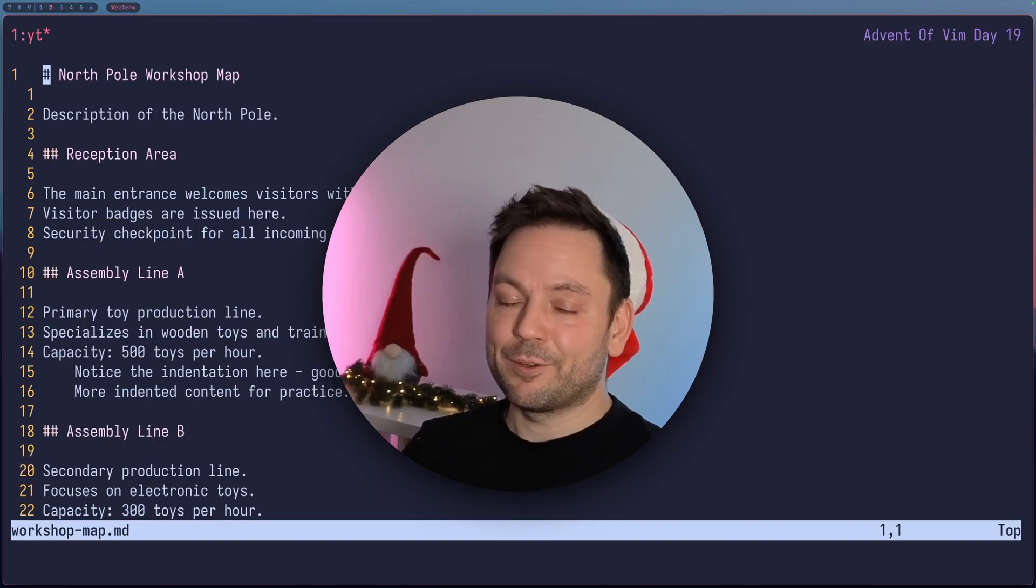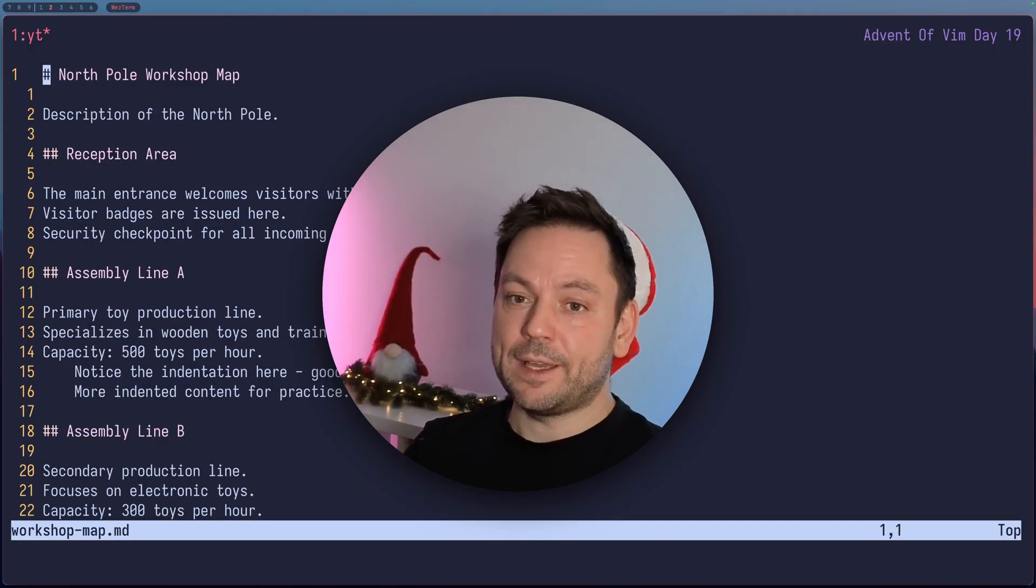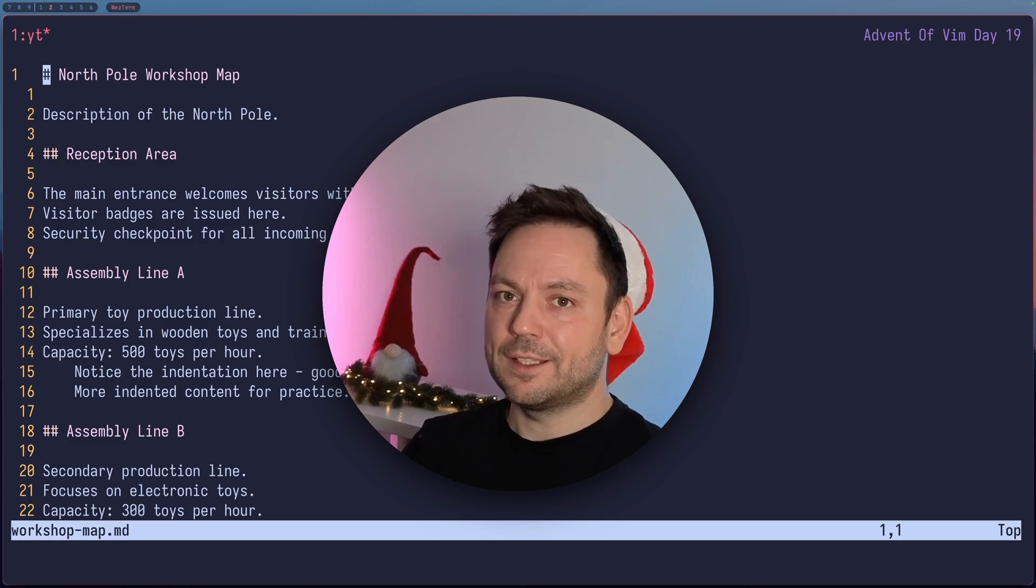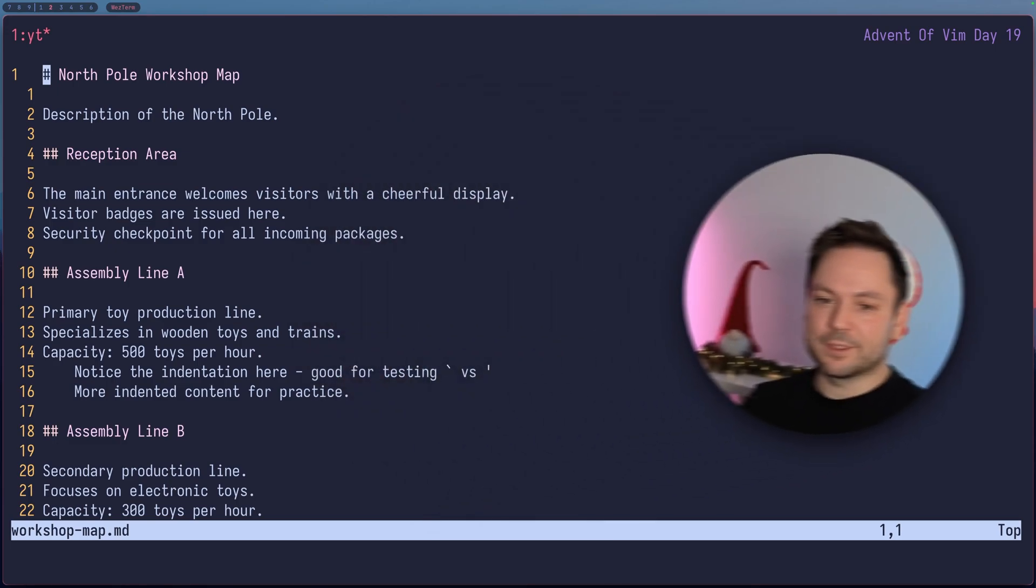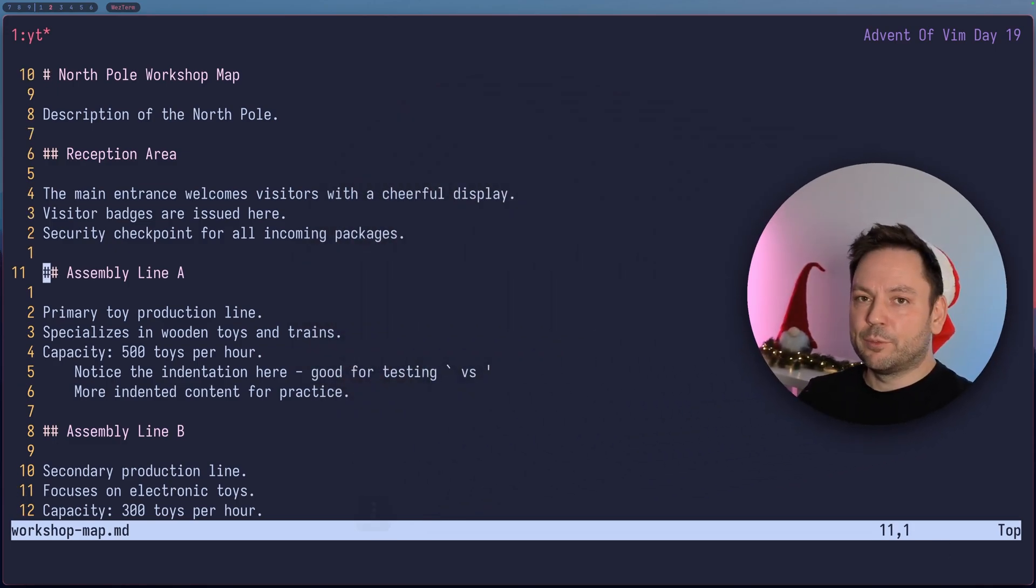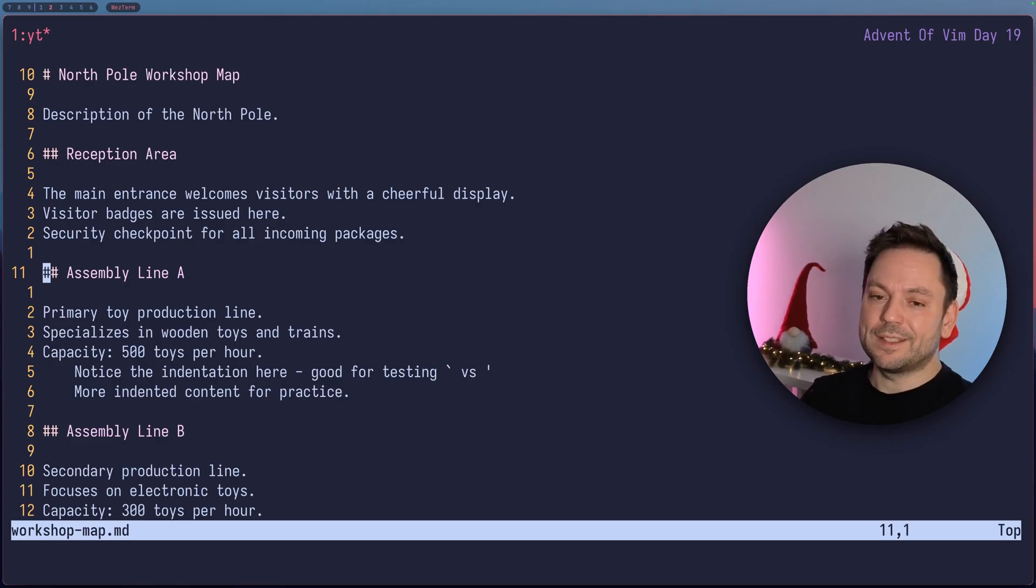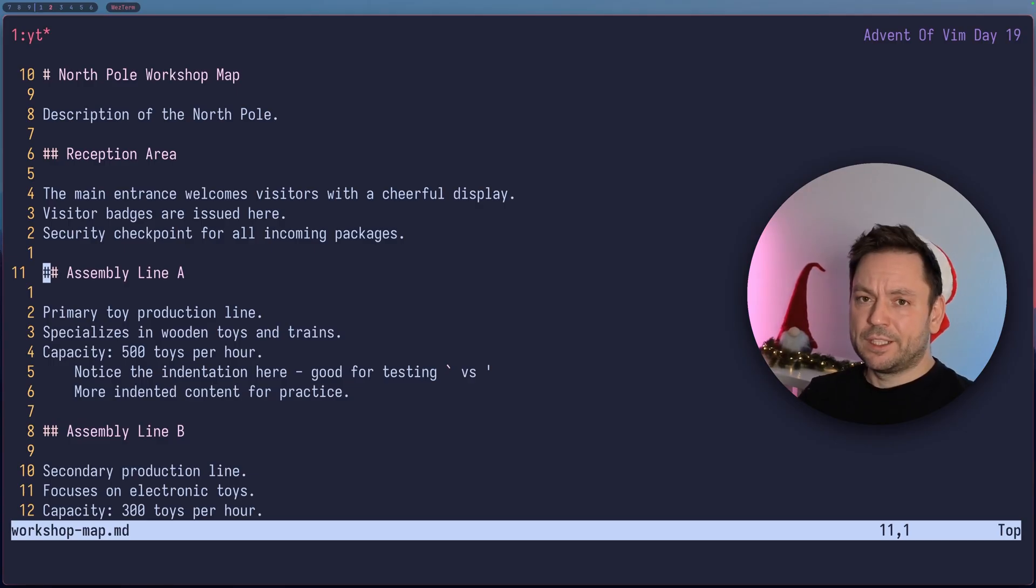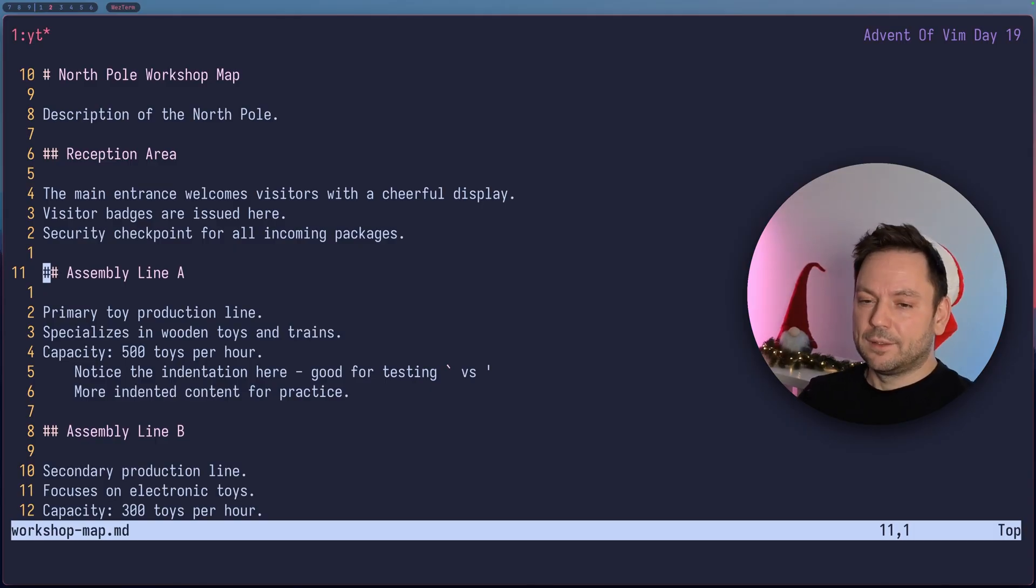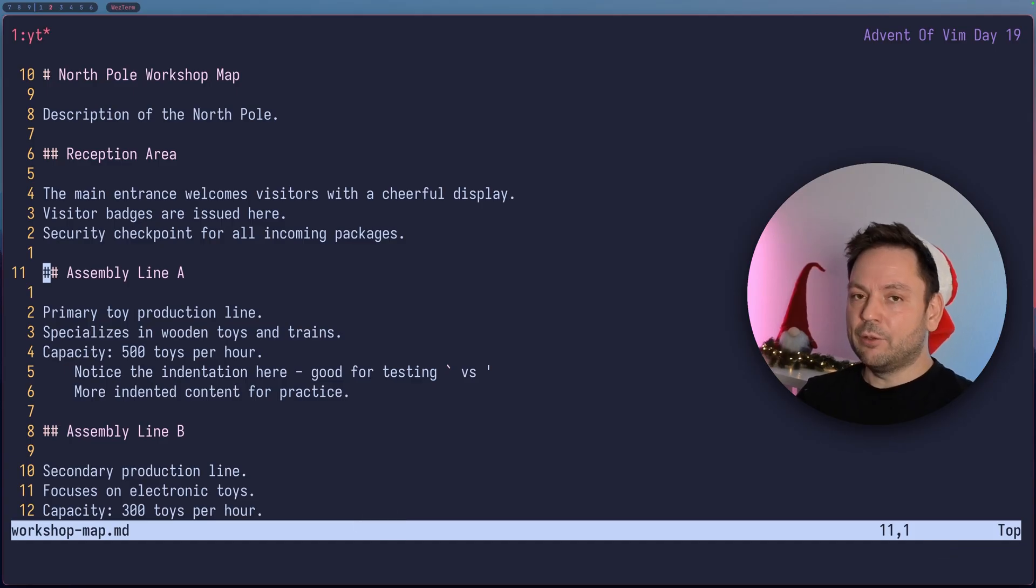We can think of Marks as a way to bookmark different positions in a file or even across multiple files. Let's just get right into it. Let's jump down 10 lines here. And let's say I want to bookmark this line. To bookmark something in a file, you can press M and then any of the lowercase letters. So we're on assembly line A here. So let's say this is our bookmark A. So that makes it easy to remember. So let's press M A. And now we have a mark here.